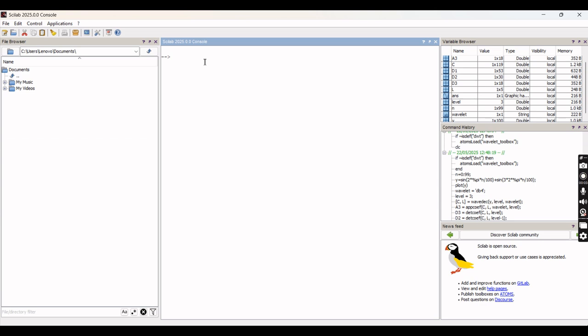Good day to one and all. Today we will see how to decompose a signal through wavelet transform using Scilab programming language.